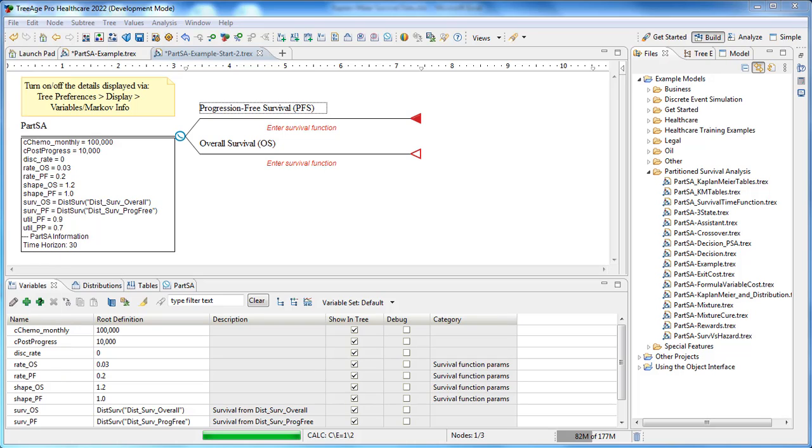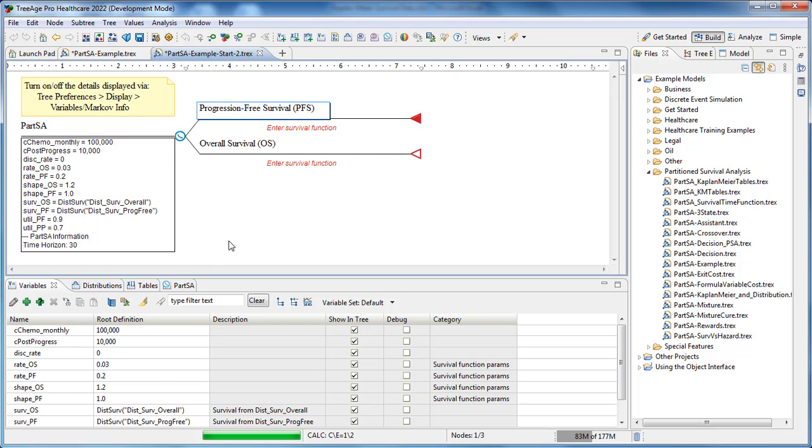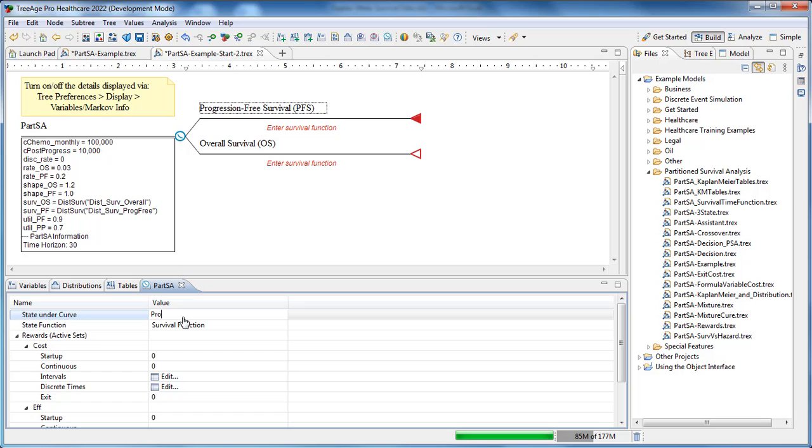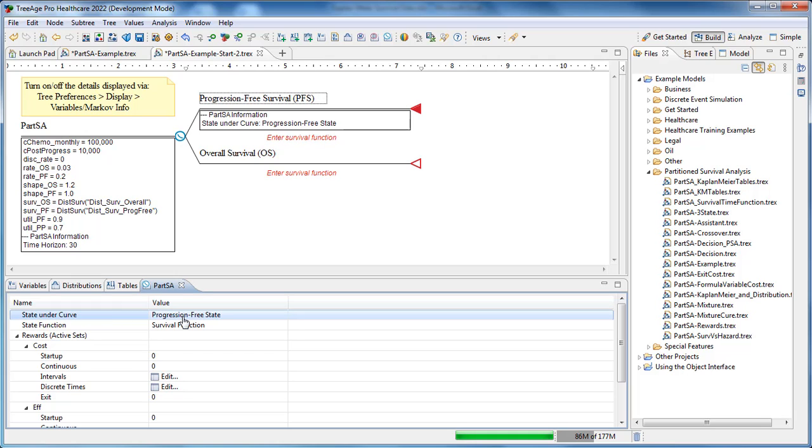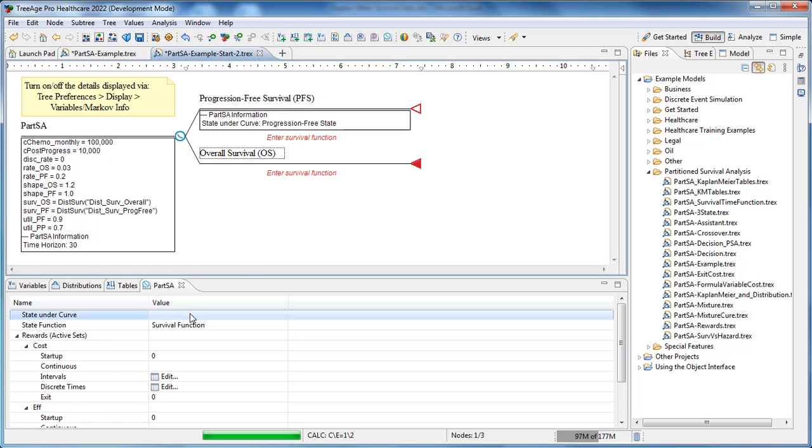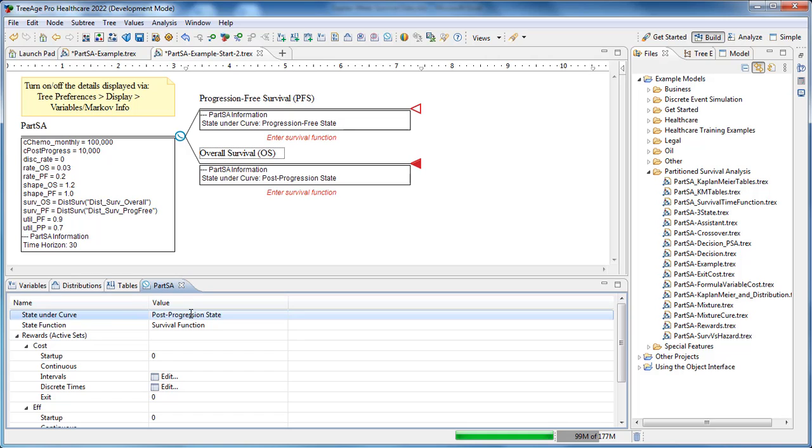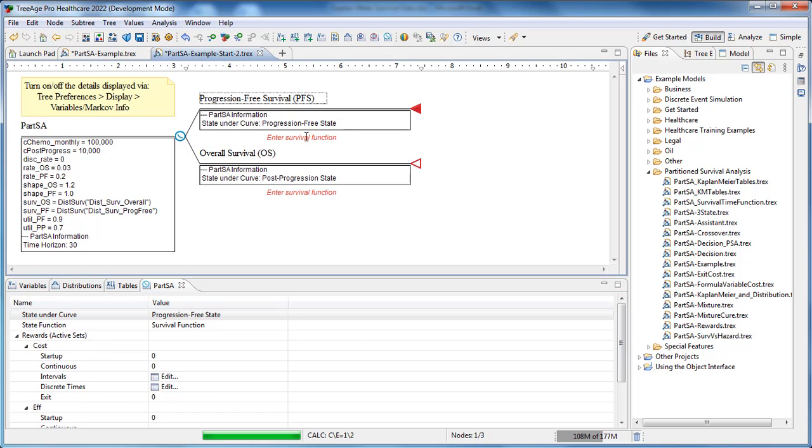With our survival functions created we now define the health state associated with each survival curve. The progression-free survival curve defines the cohort percentage that has not yet progressed. So we'll call that the progression-free state and we'll enter that in the partition survival analysis view here. The OS curve defines the cohort percentage that remains alive. The area directly below this curve and above the PFS curve represents patients that are post-progression. So we'll call this one the post-progression state.